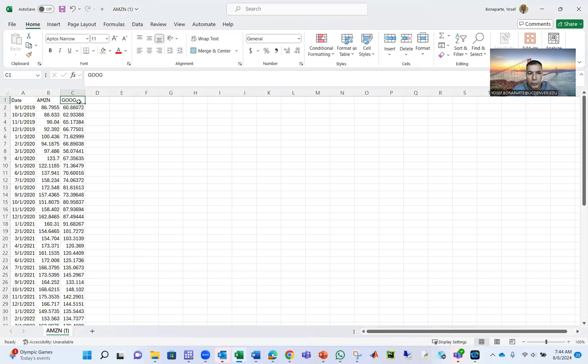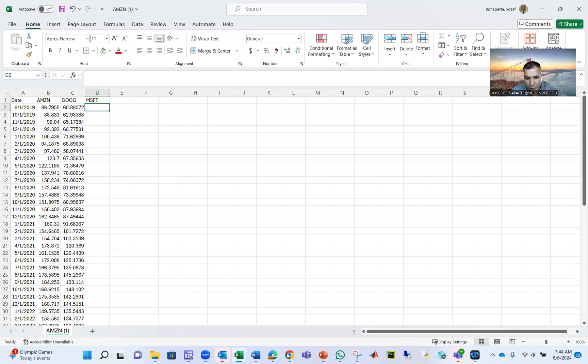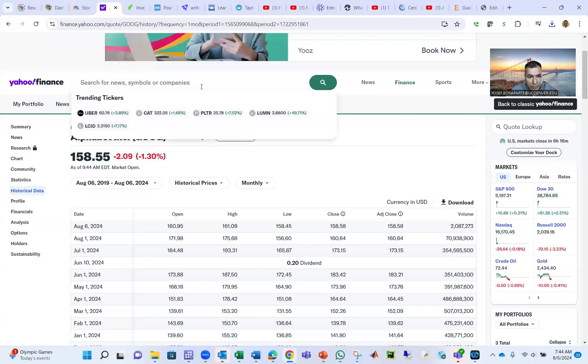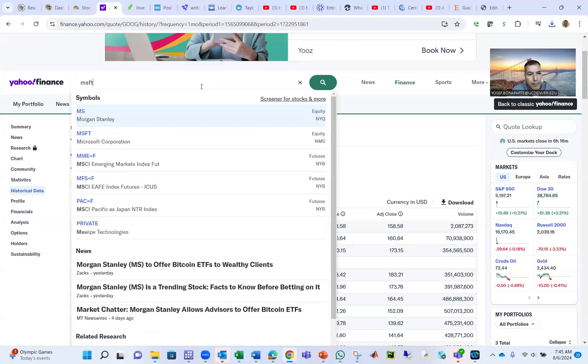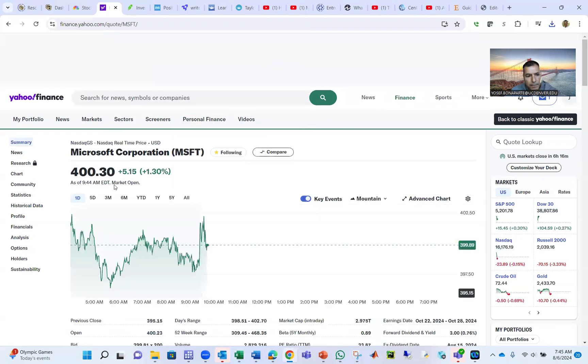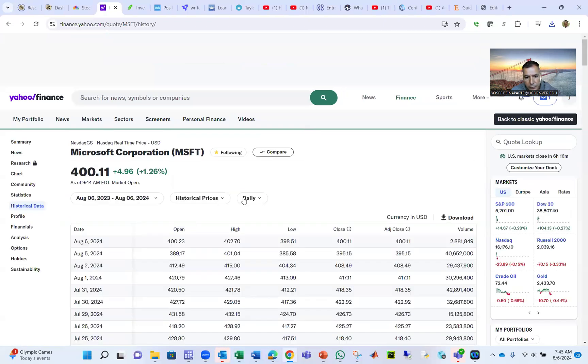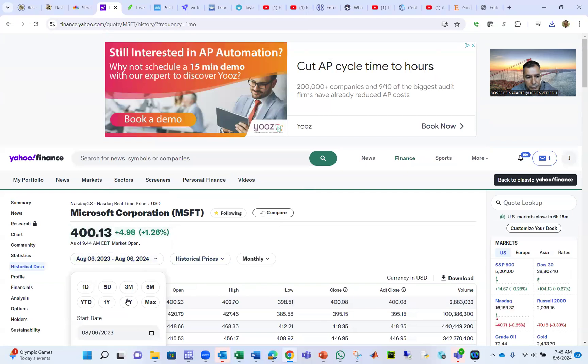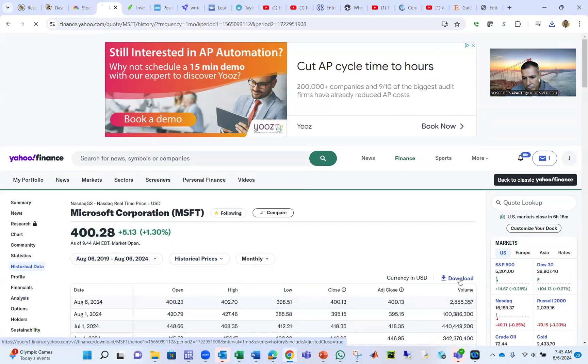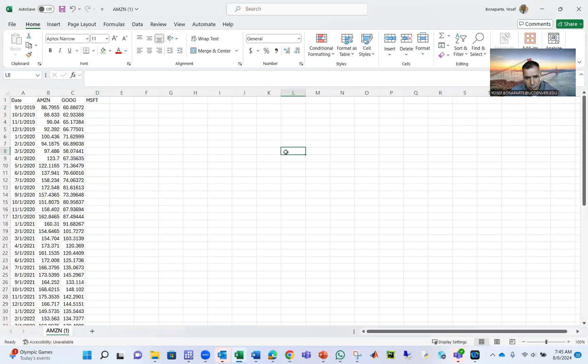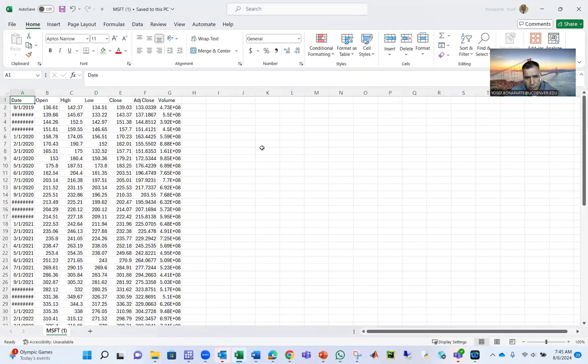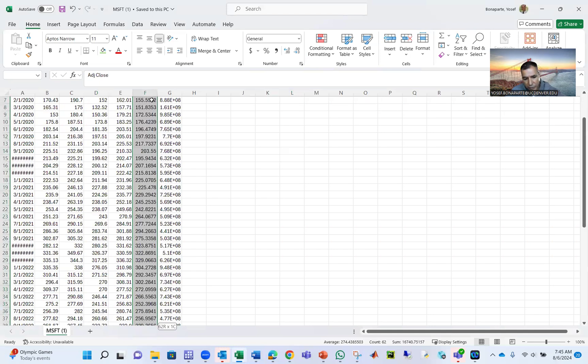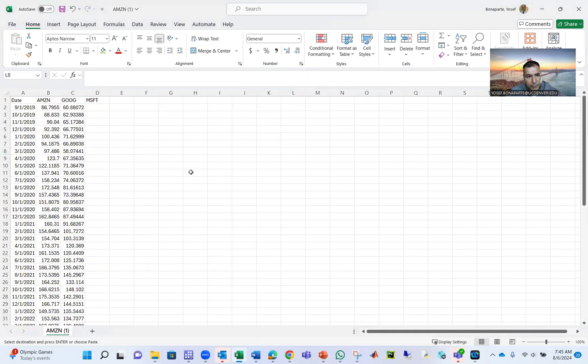Let's assume in your portfolio there is also Microsoft. You can add any companies, any number of companies. And then you do historical data, monthly, and five years. And we're going to use again the same one here.